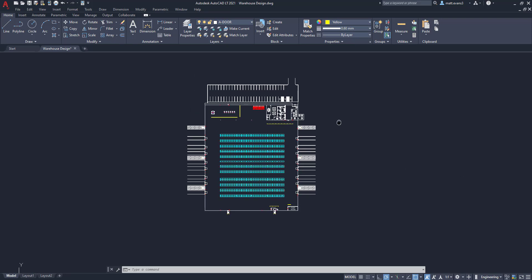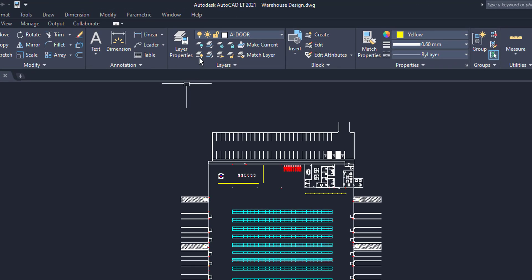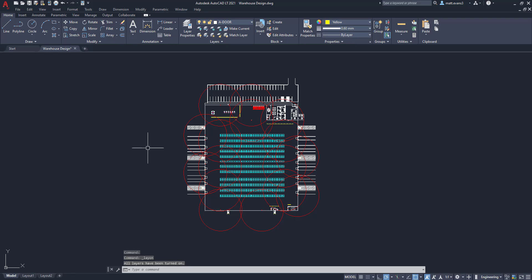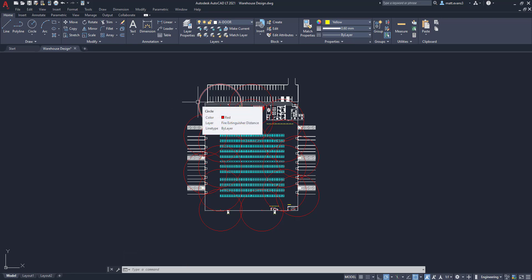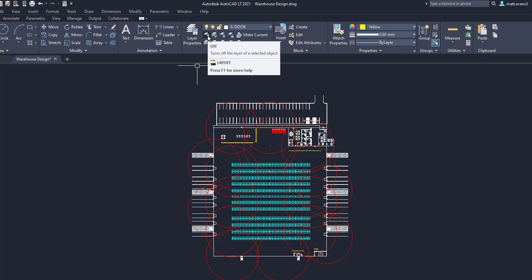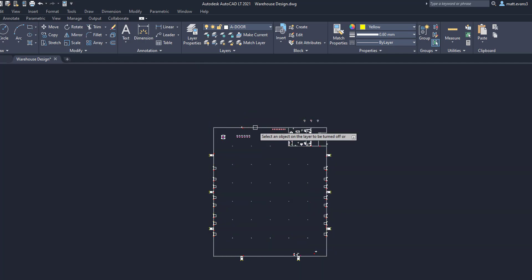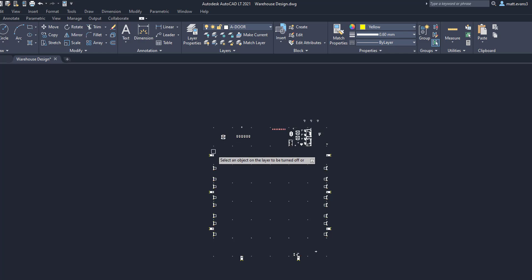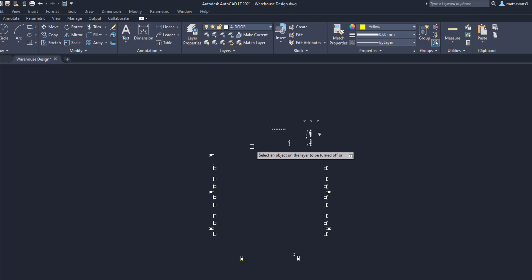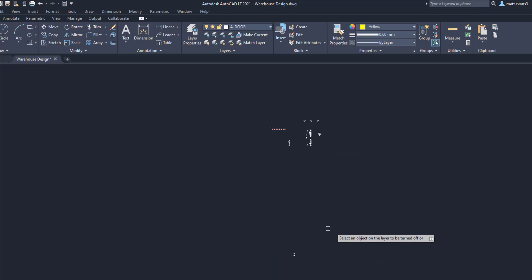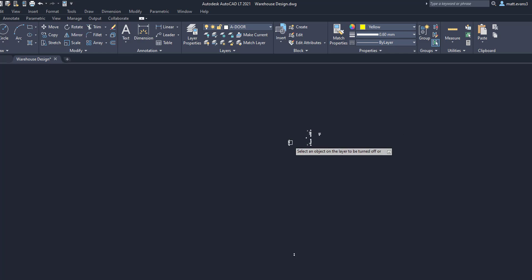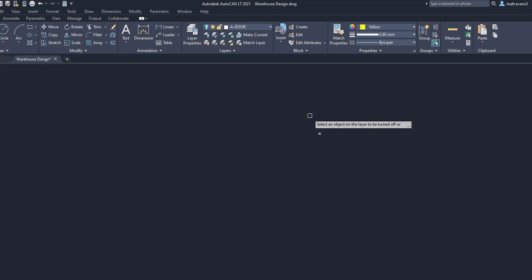The first thing we want to do is look at our building and turn every single layer on. We'll come up to layer properties and hit the button to turn all layers on. As you can see, everything was pretty much turned on except for these fire extinguisher distance circles, which are correctly labeled as the fire extinguisher distance layer. Next, we'll use the button to turn off the layers we have selected, and I'll start clicking everything in the drawing to get layers turned off as quickly as possible.